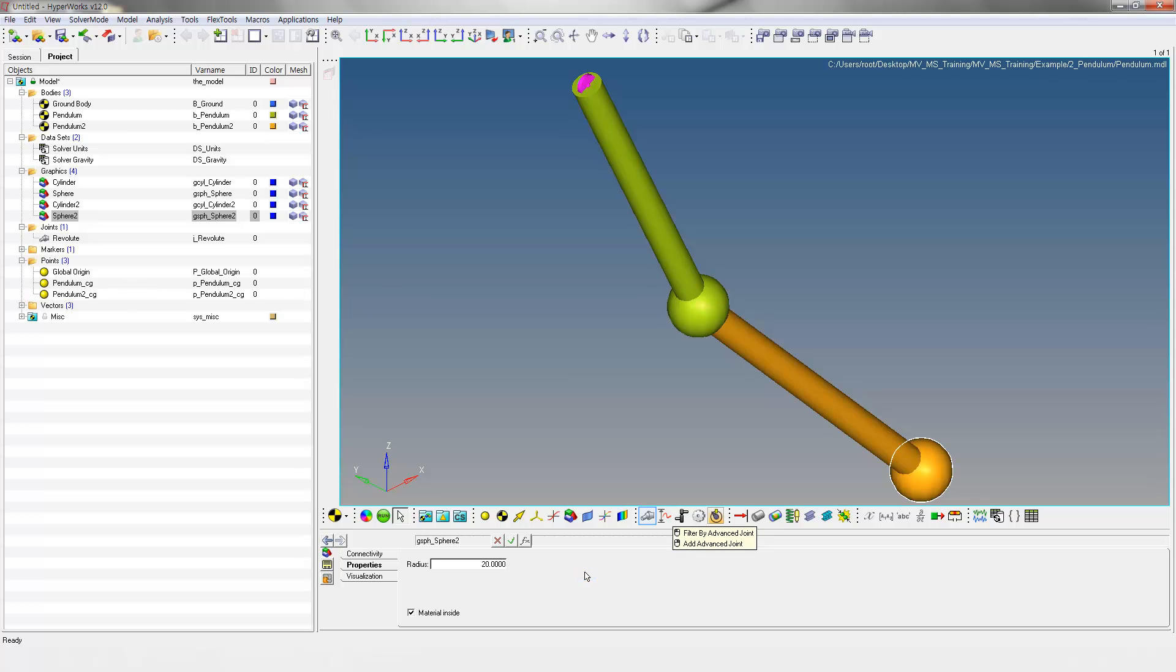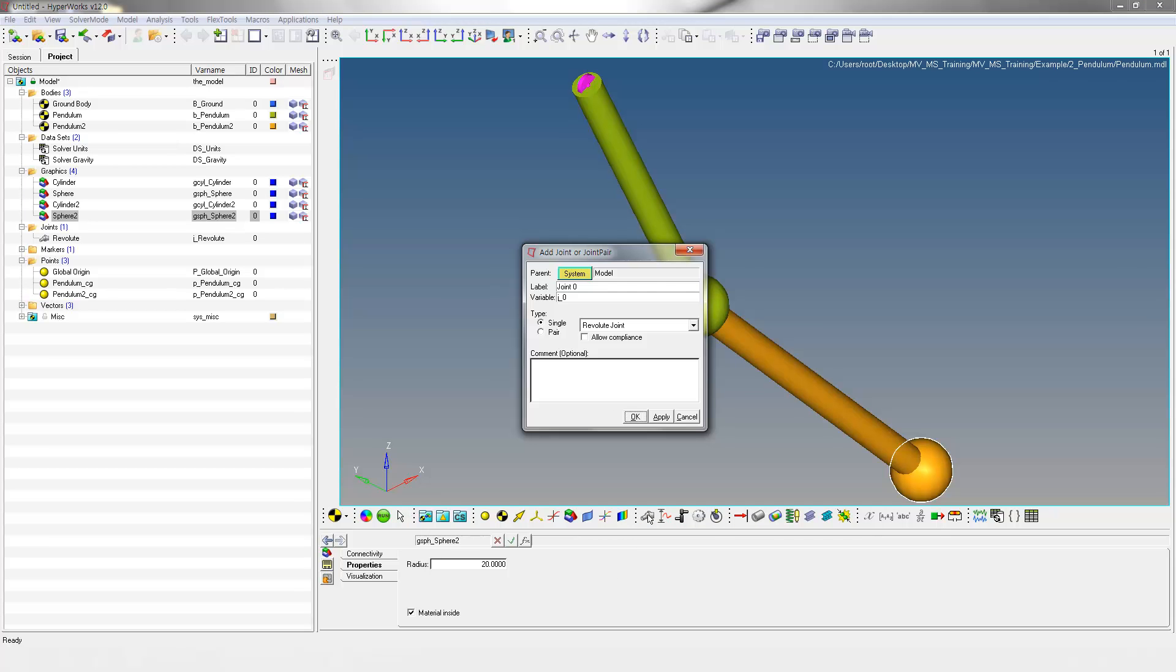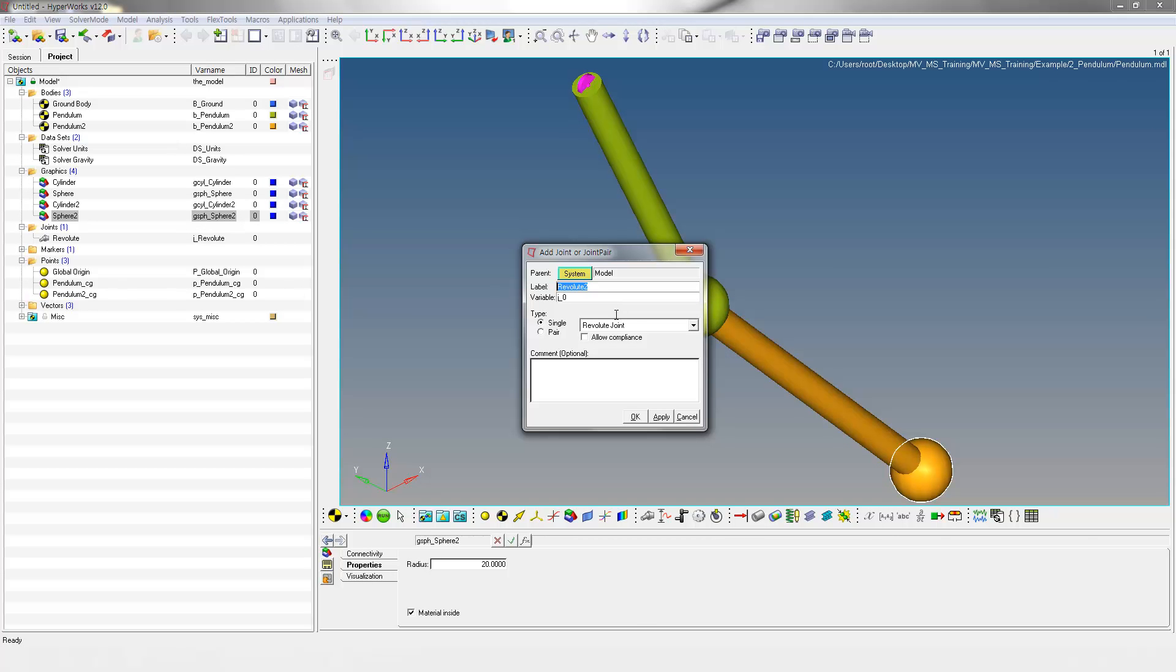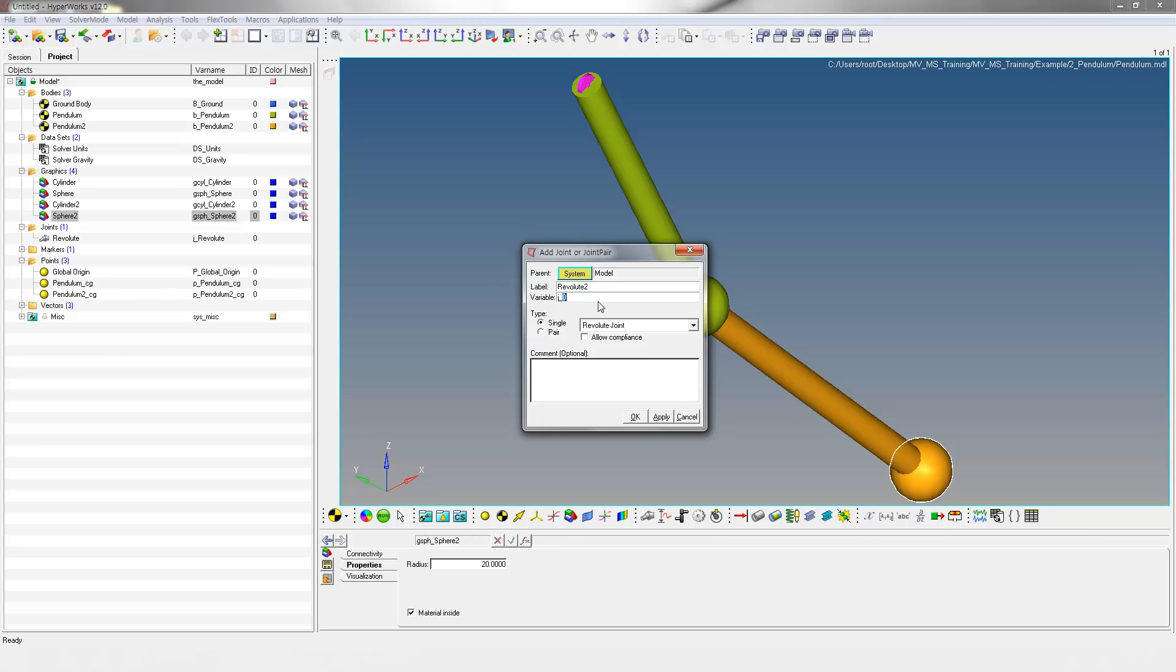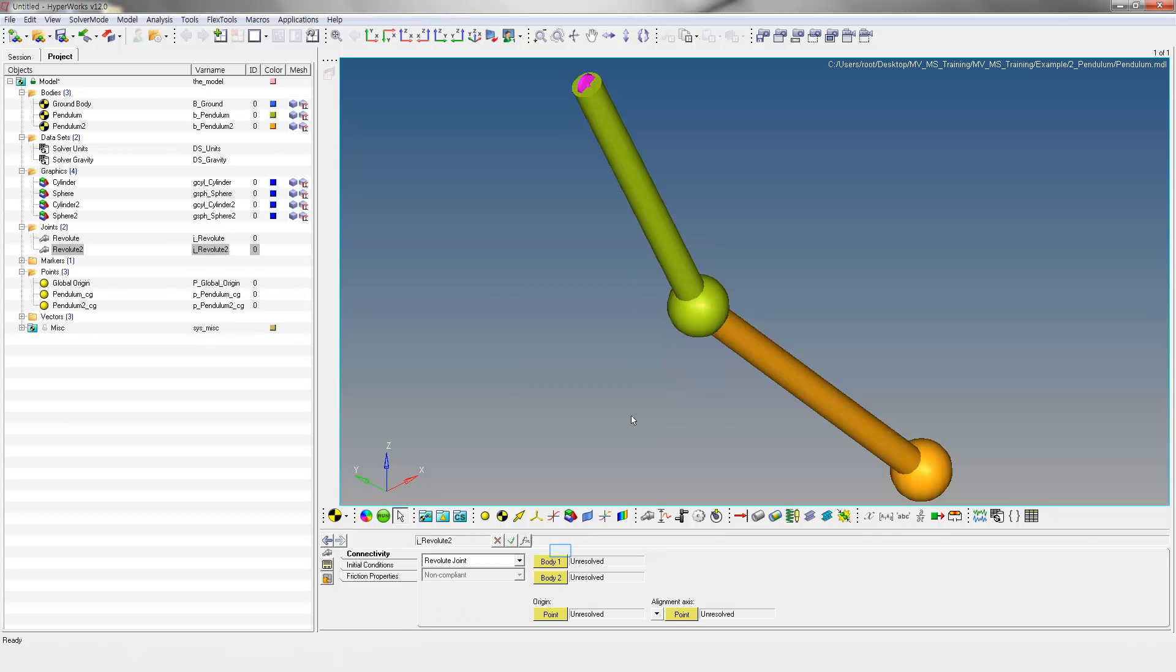Right-click on the Joints icon to add a new joint. Specify Revolute 2 as label and variable name. Change Joint Type to Revolute and click OK. Select Pendulum 2 as body 1 and Pendulum as body 2.